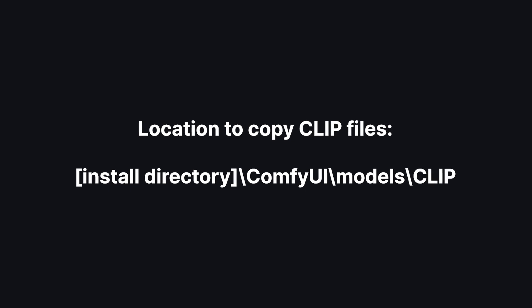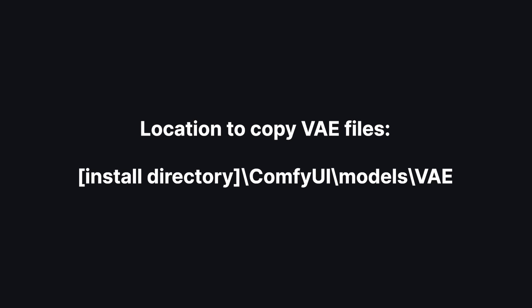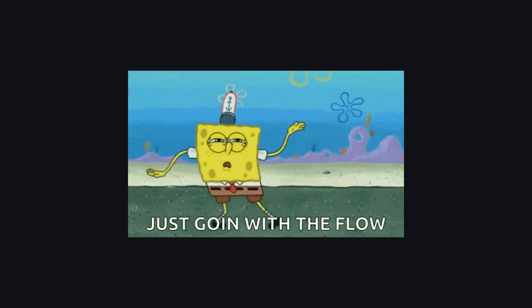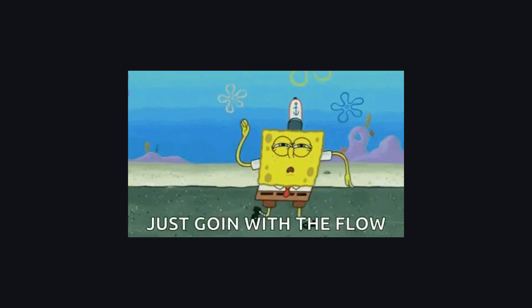Next, download the two clip files given in the link below and put them in Comfy UI models clip. Next, we need a VAE model for colors. Download the VAE model and put it in Comfy UI models VAE. Now with Comfy UI ready, it's time to load a workflow.